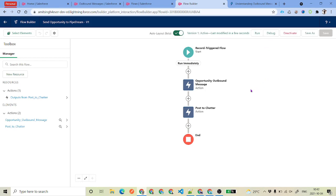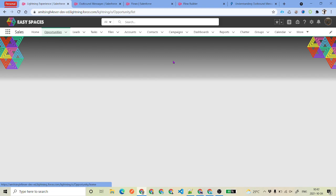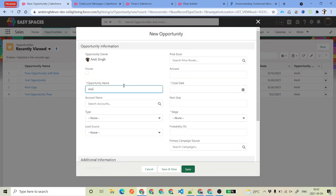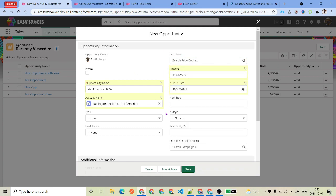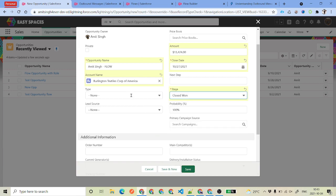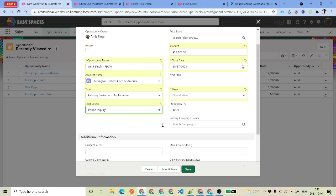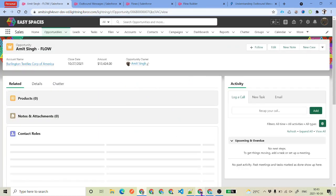Now that we have our flow in place, go ahead and activate it. Then we will create an Opportunity with a stage of Closed Won to test it. Enter a name, select an account, enter an amount, close date, set Stage Name to 'Closed Won', fill in Type and Lead Source — those are the fields we want to send. Go ahead and save it.